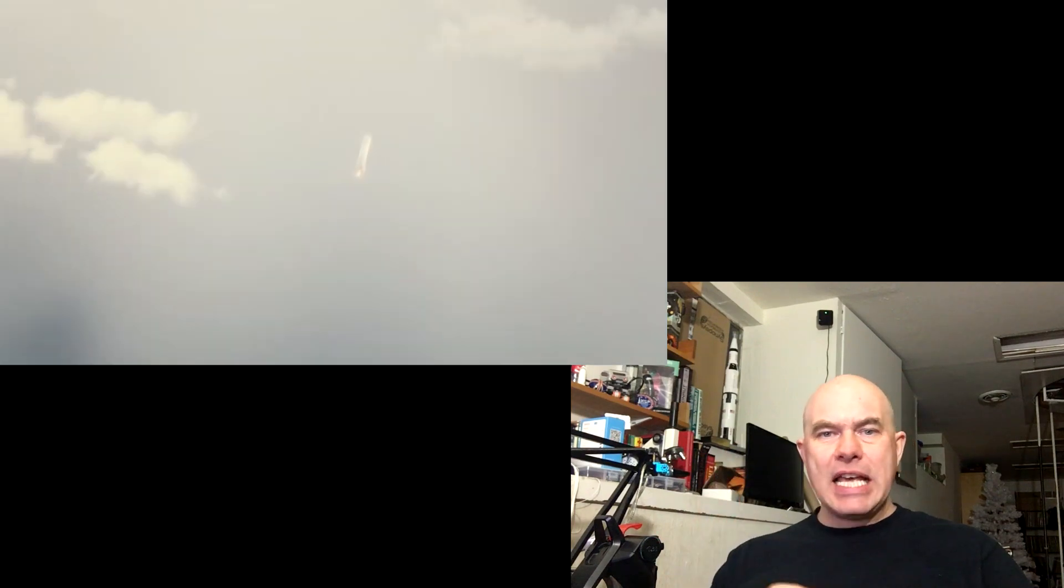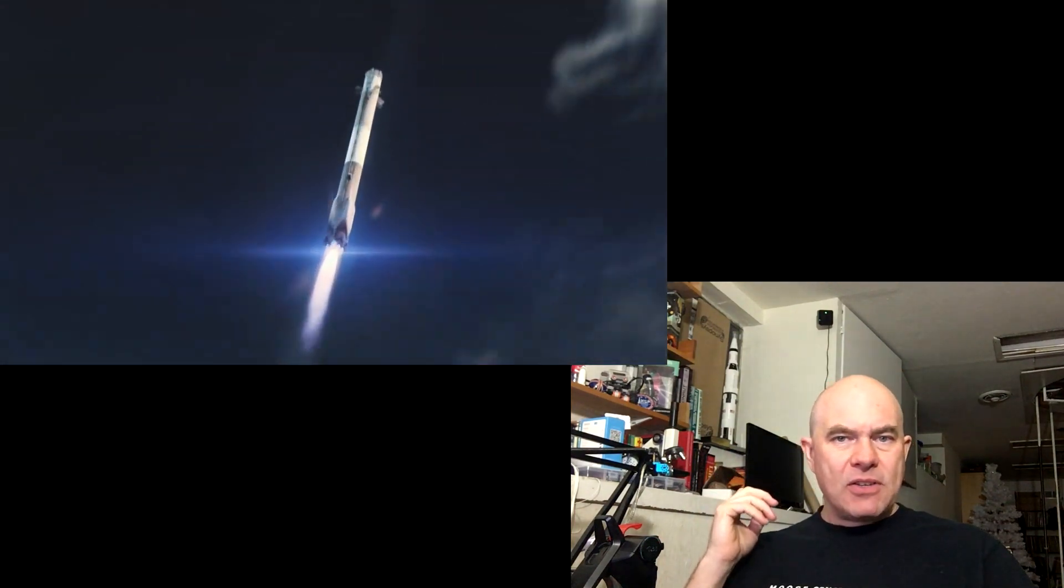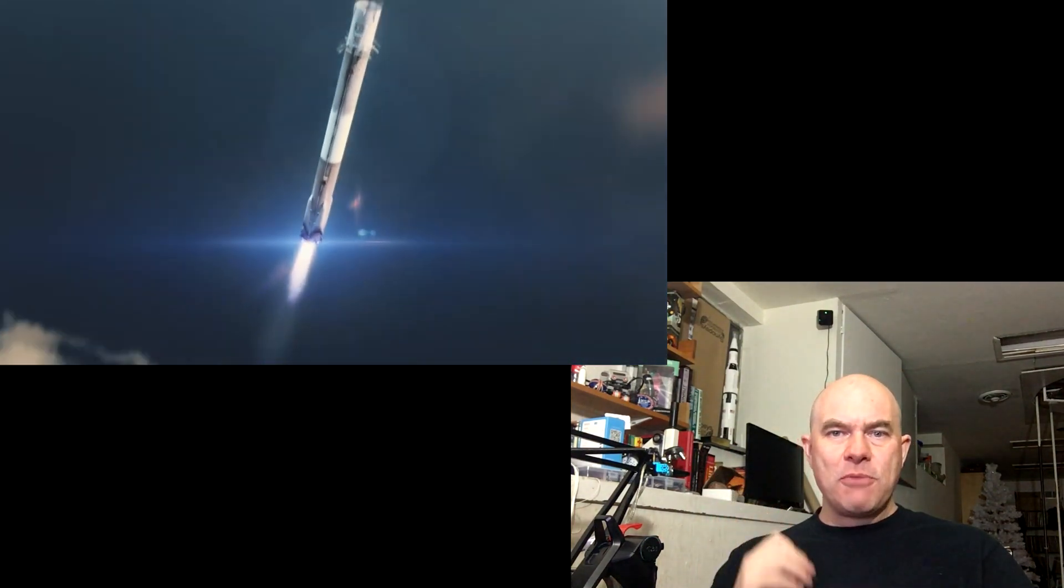This is the big thing. They know the engines work, they know most of the other things work, they just haven't ever landed these Falcon boosters next to each other.